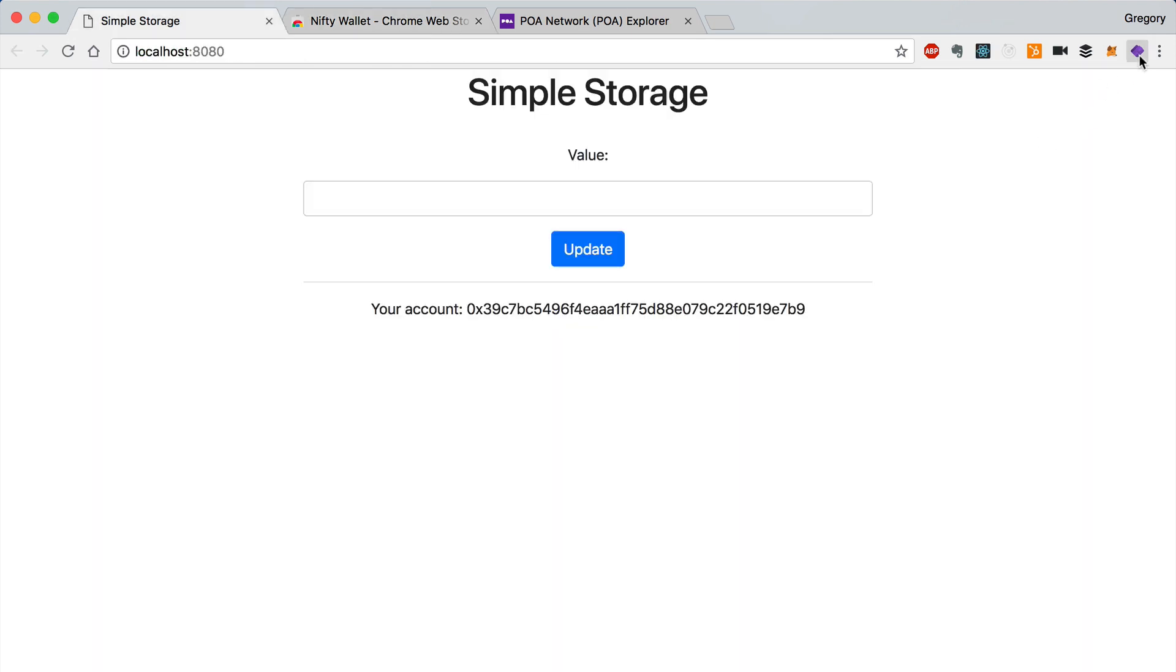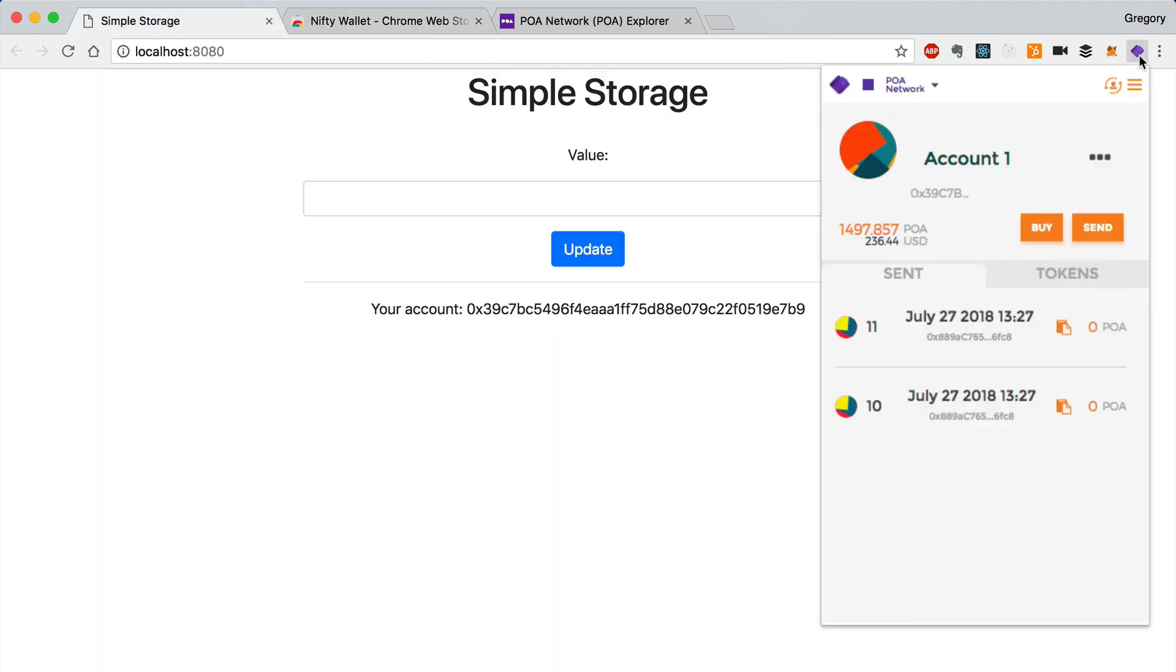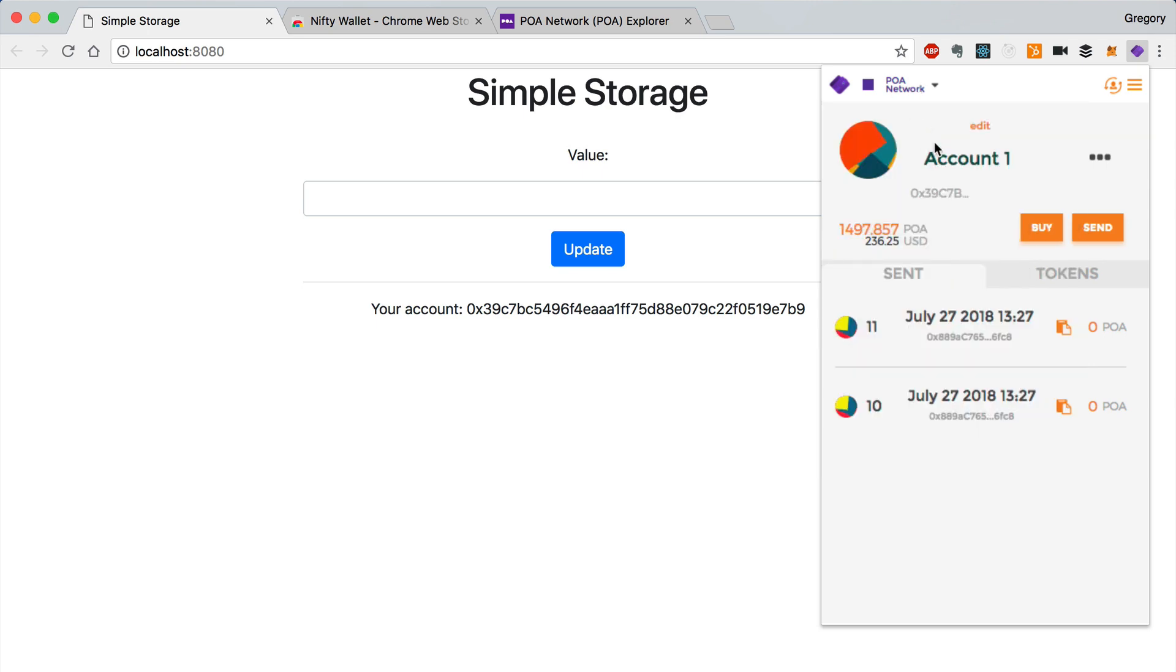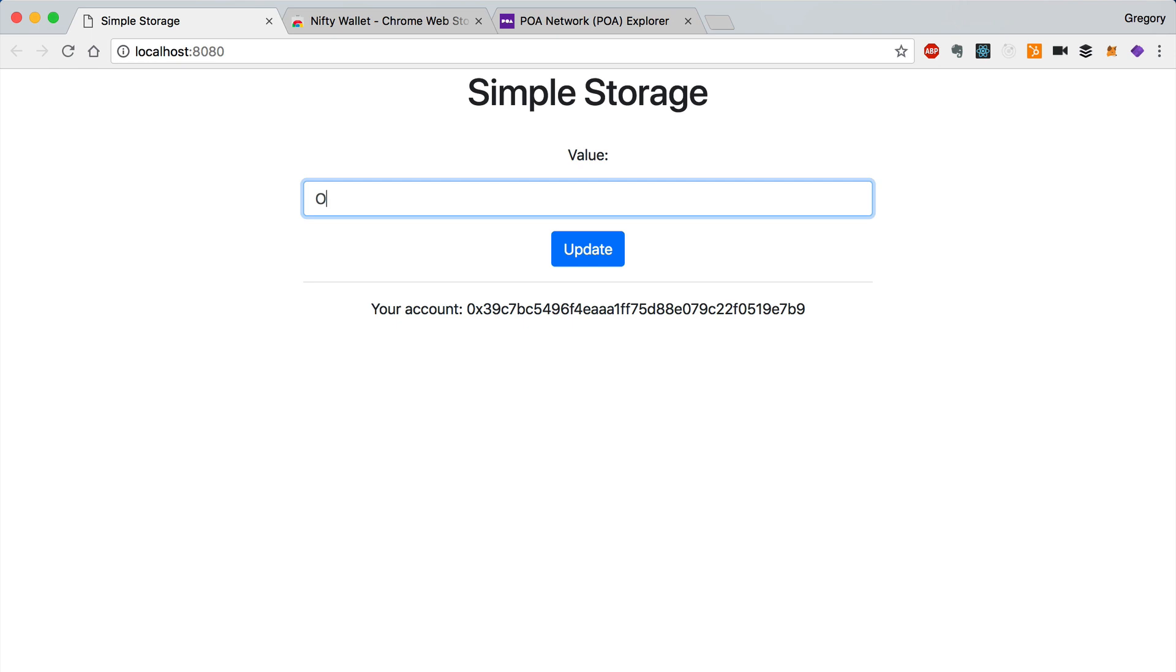One nice thing about Nifty Wallet is that it supports POA network out of the box. We can just select the main POA network here. You can see that I have some POA in my account. So now I can write the value to this smart contract.